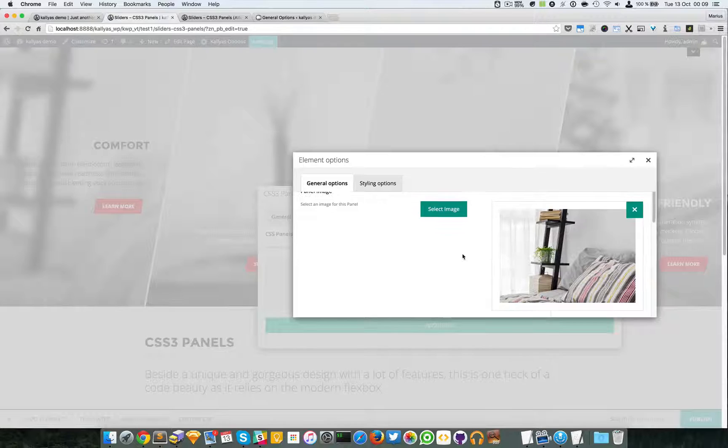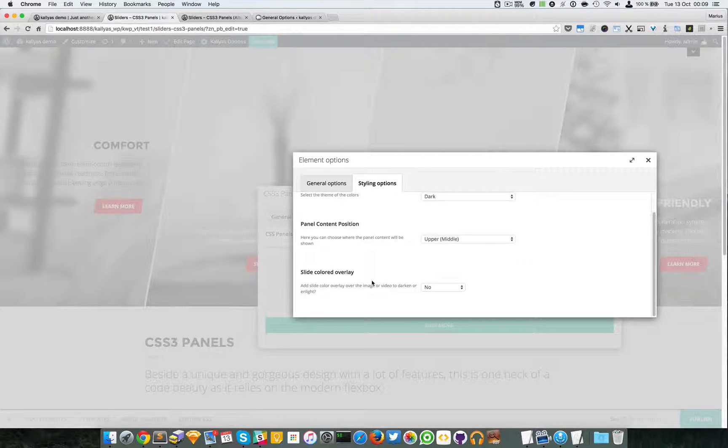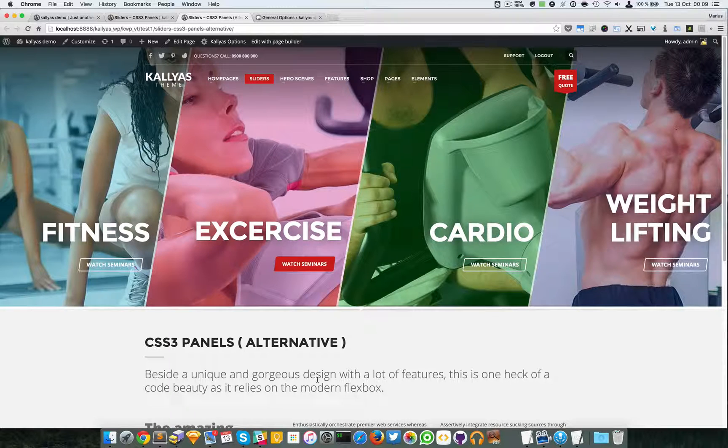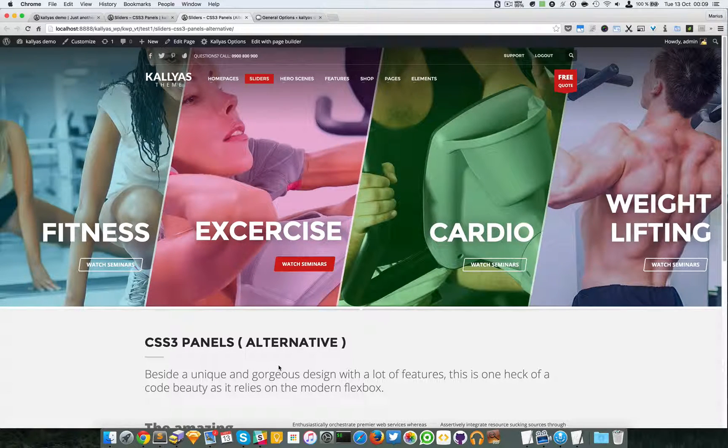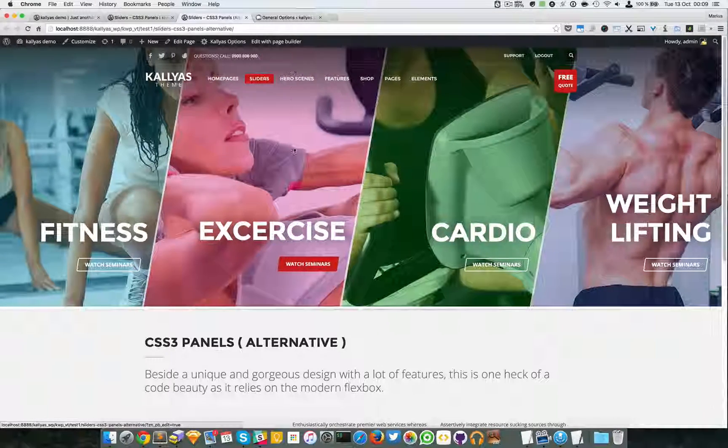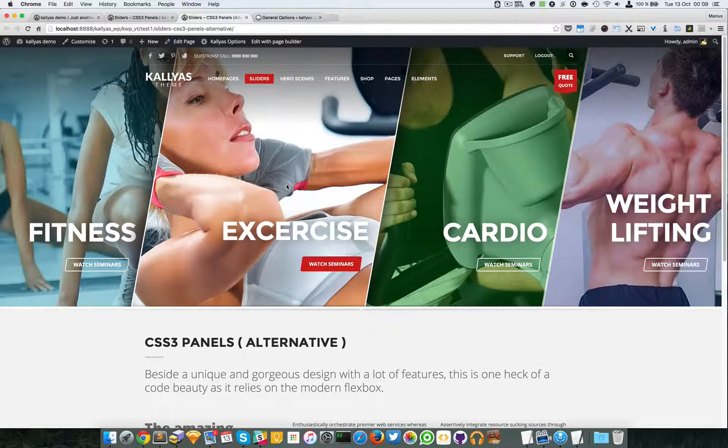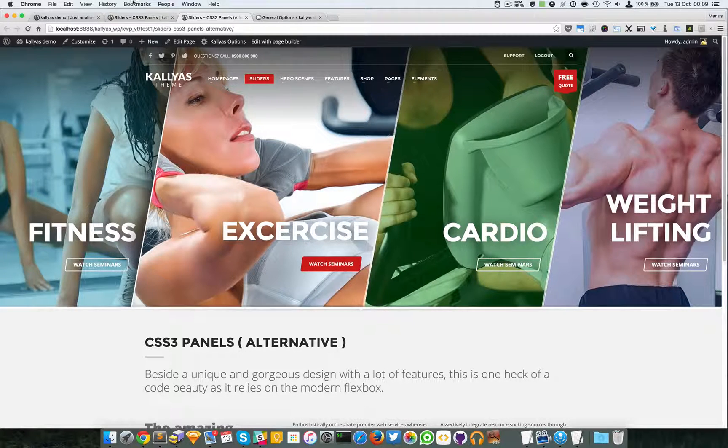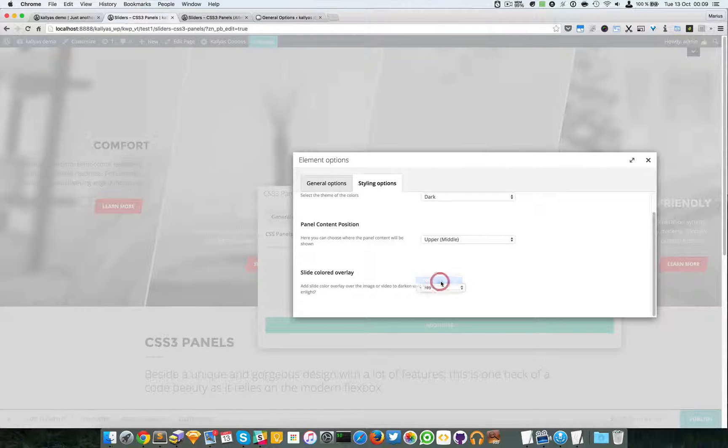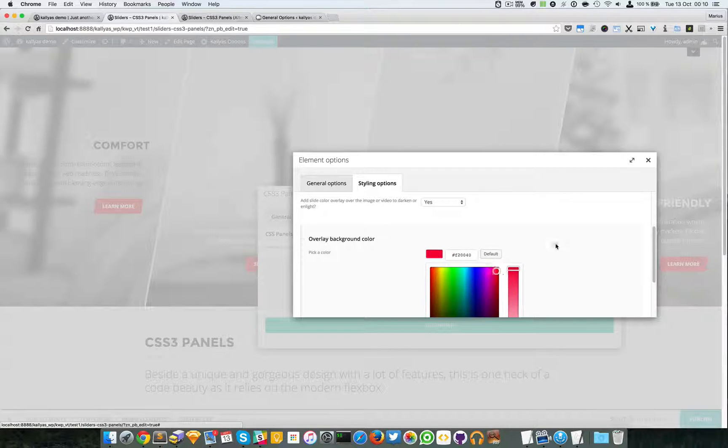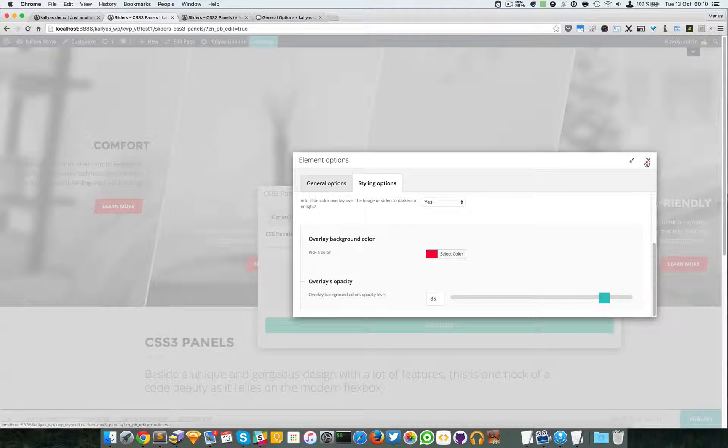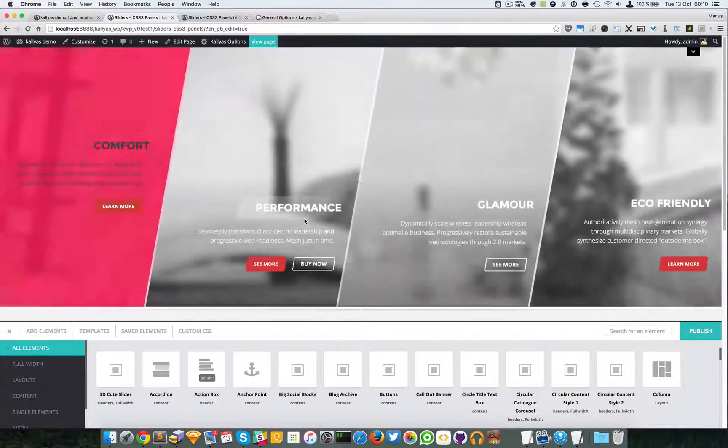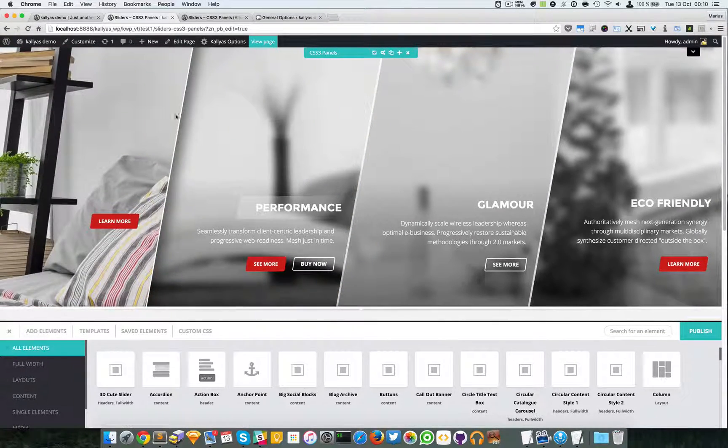Then after this option we have the slide colored overlay. Now of course you can have these images colored like this directly from Photoshop, but you won't have this effect of the disappearing overlay color. So just say yes and the options will appear. You can select any color you want and its opacity. 90 is a lot, so is 85, but there you go, the reddish background.